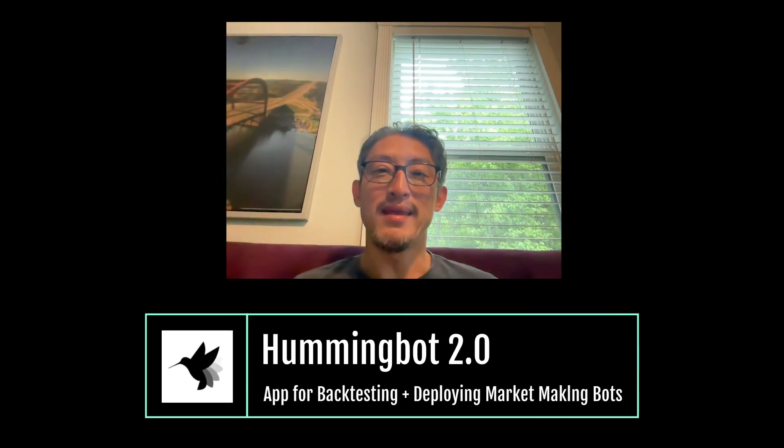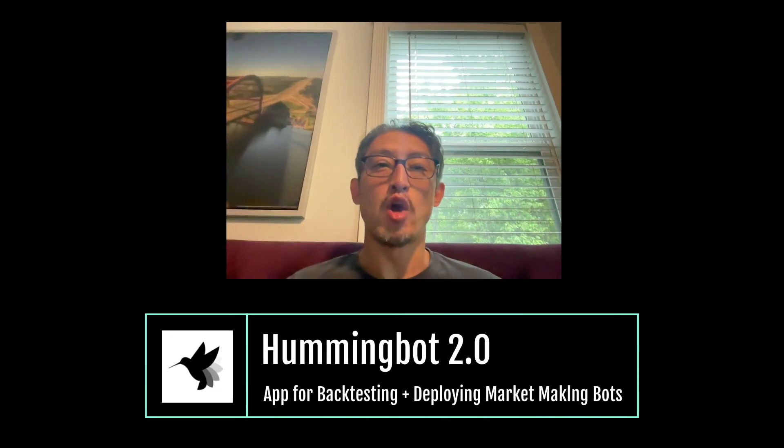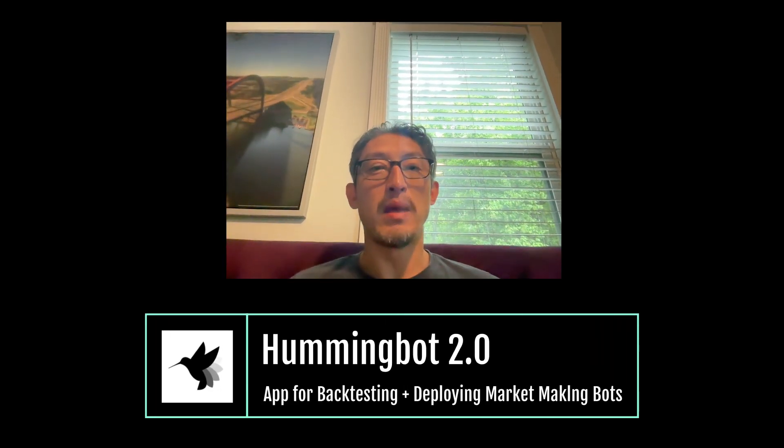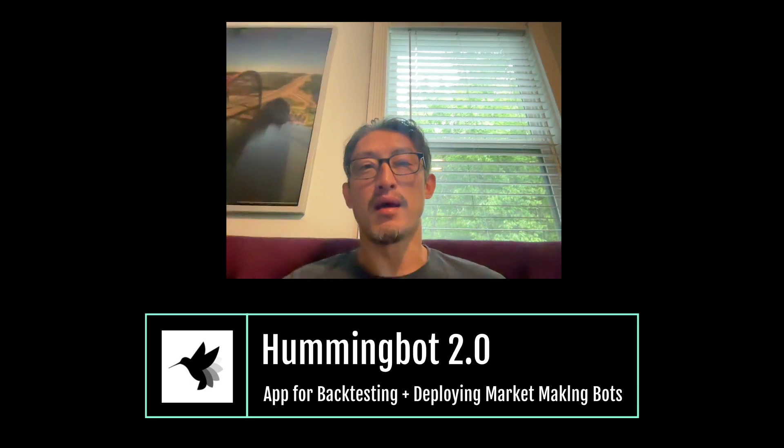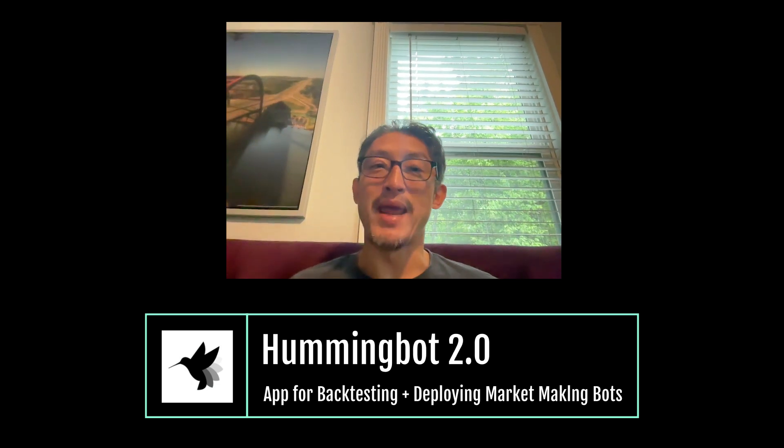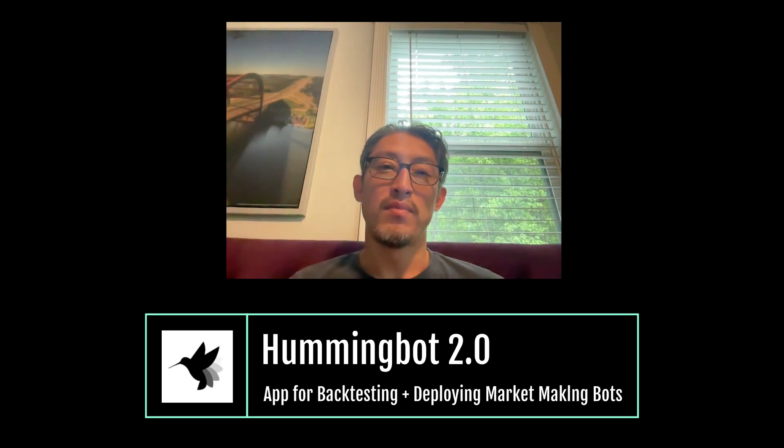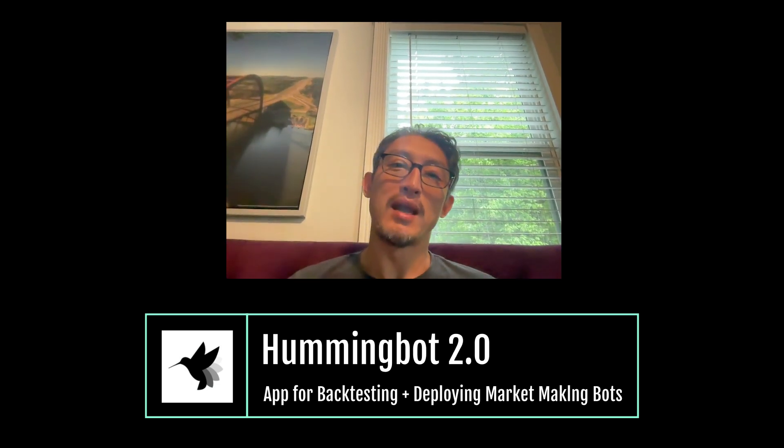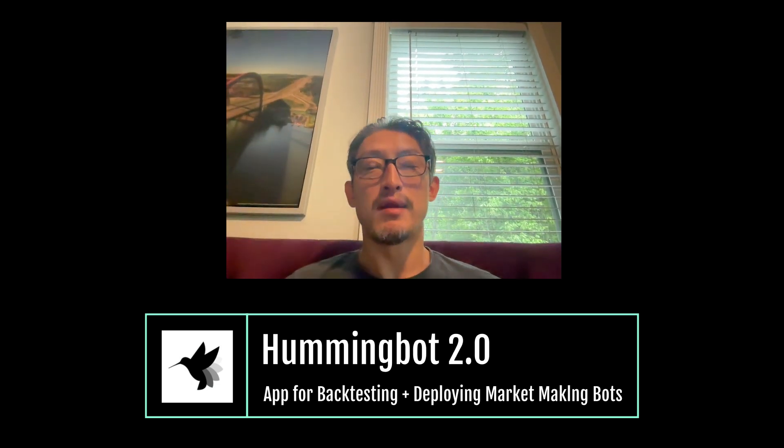Hey there, my name is Mike and I'm one of the co-founders of Hummingbot. You may have heard of Hummingbot as a command line tool that helps you deploy a market-making bot.